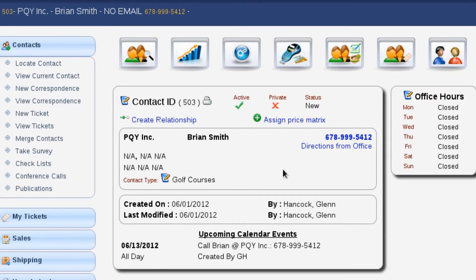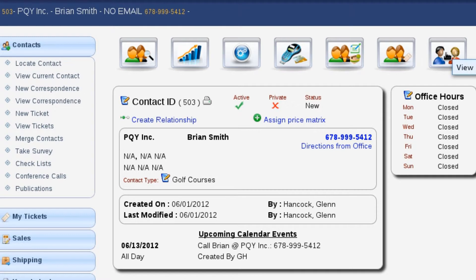To get started we're going to start with the actual contact record. We're looking at the contact that we had created earlier, Brian Smith at PQI, and we are going to view the correspondence. Now there are a couple different ways to get to the correspondence — we can select it over here on the left or we can select the little button up here on the right.